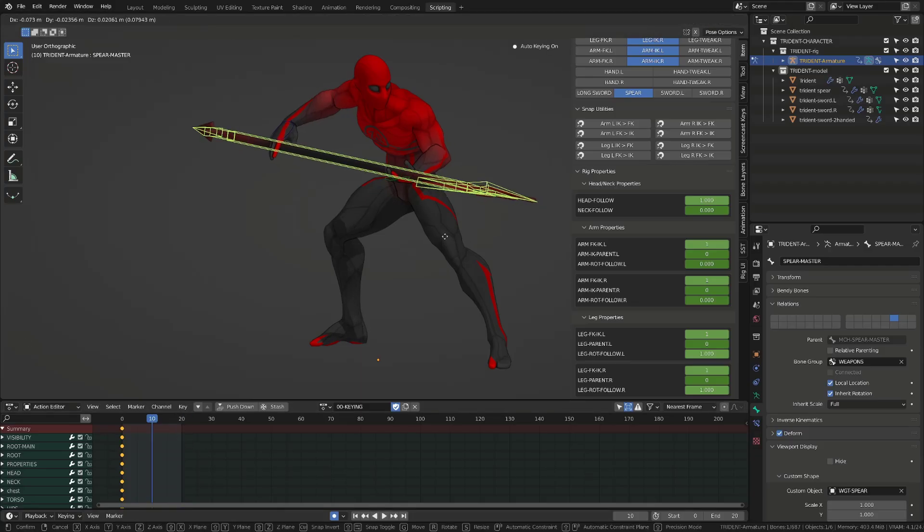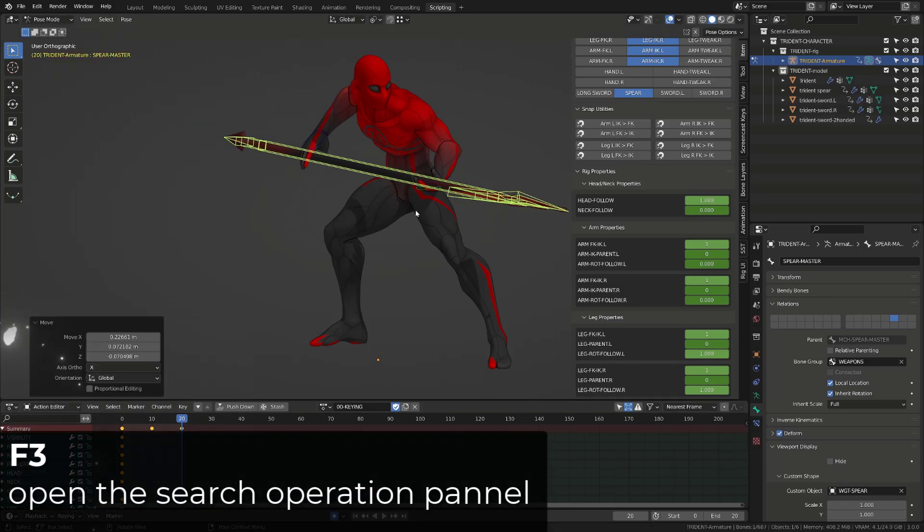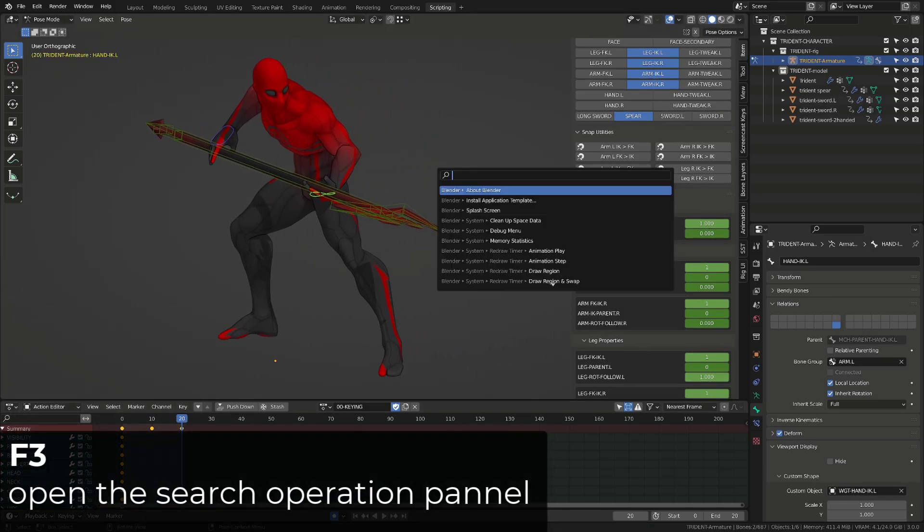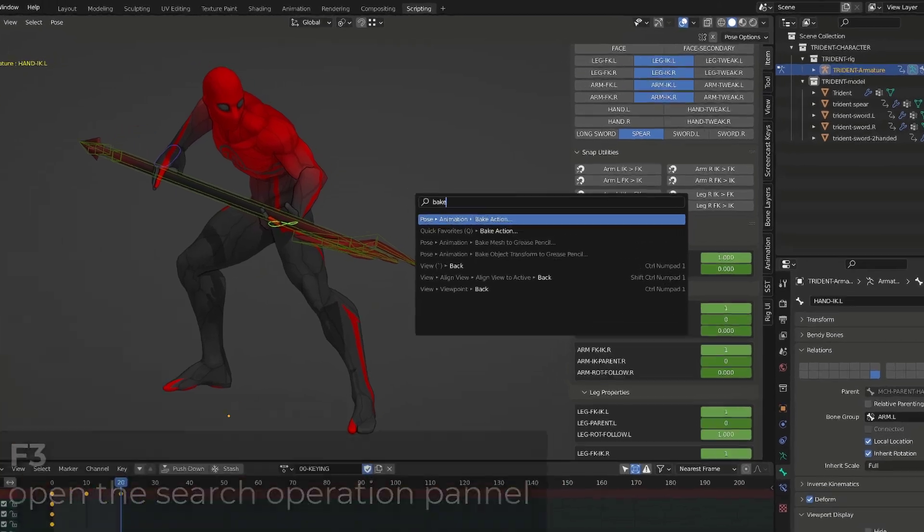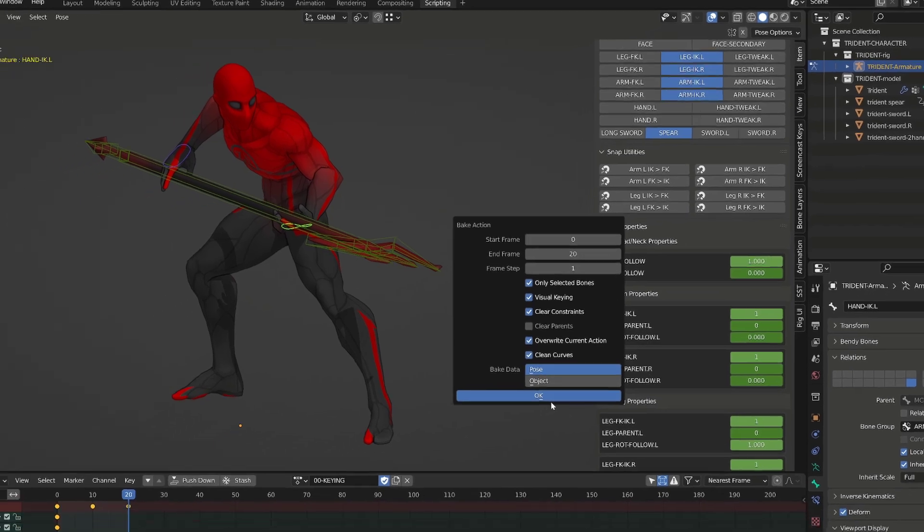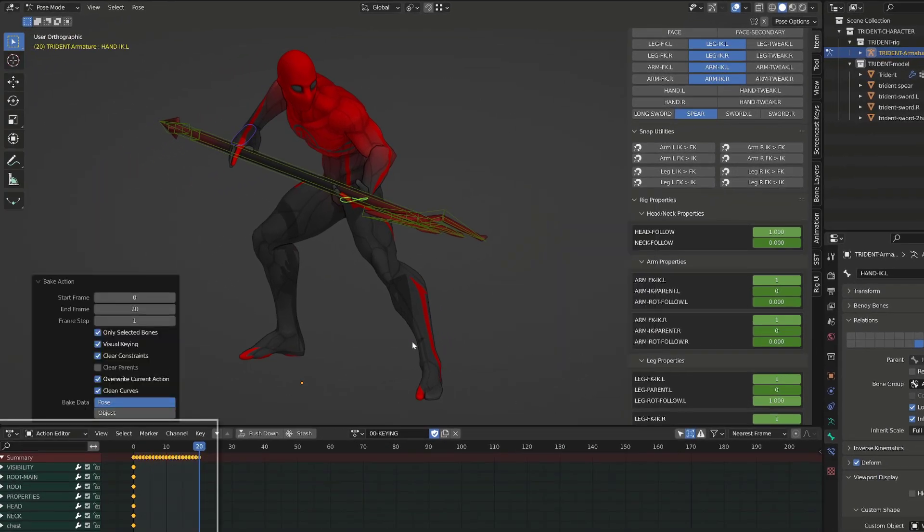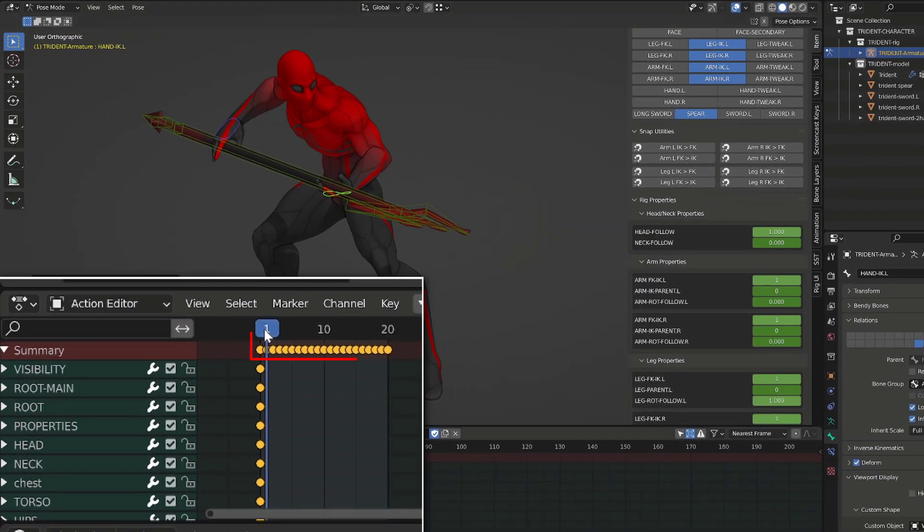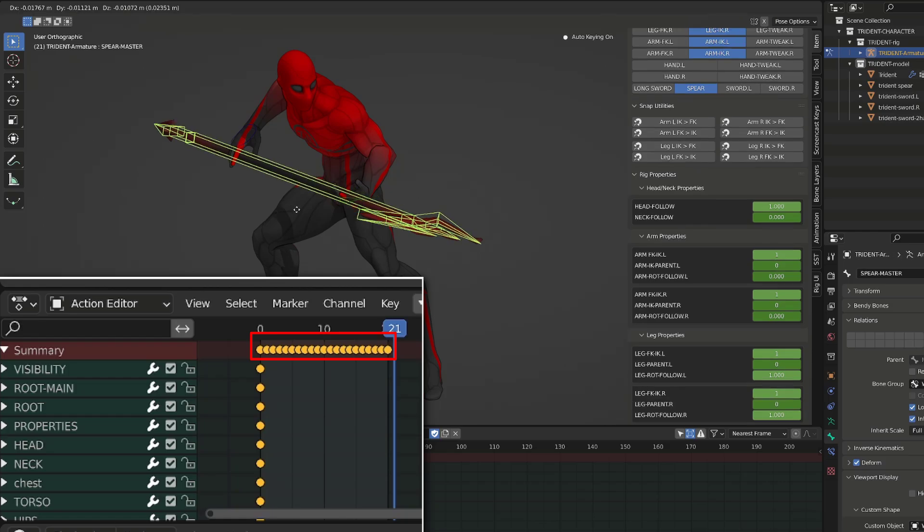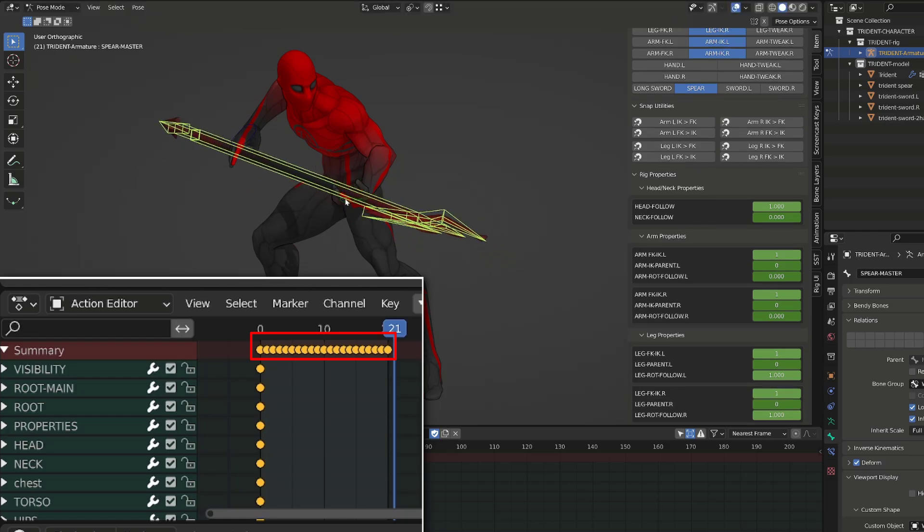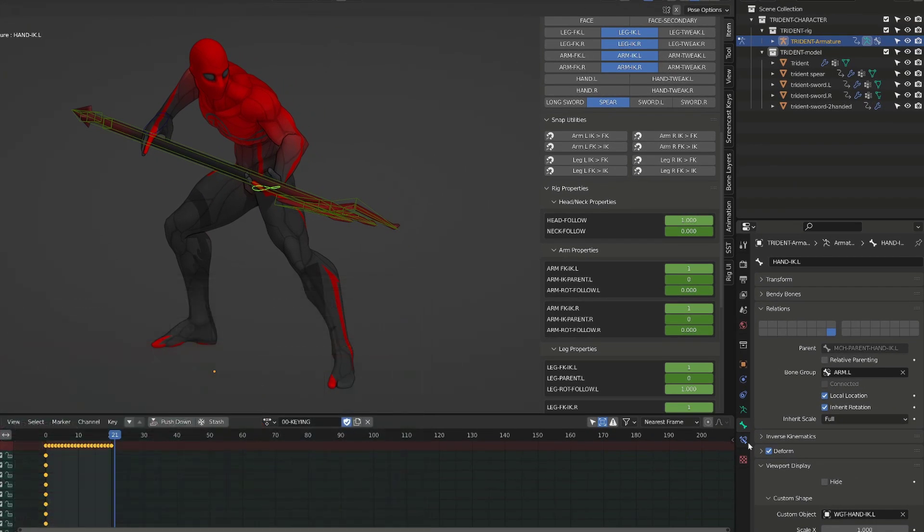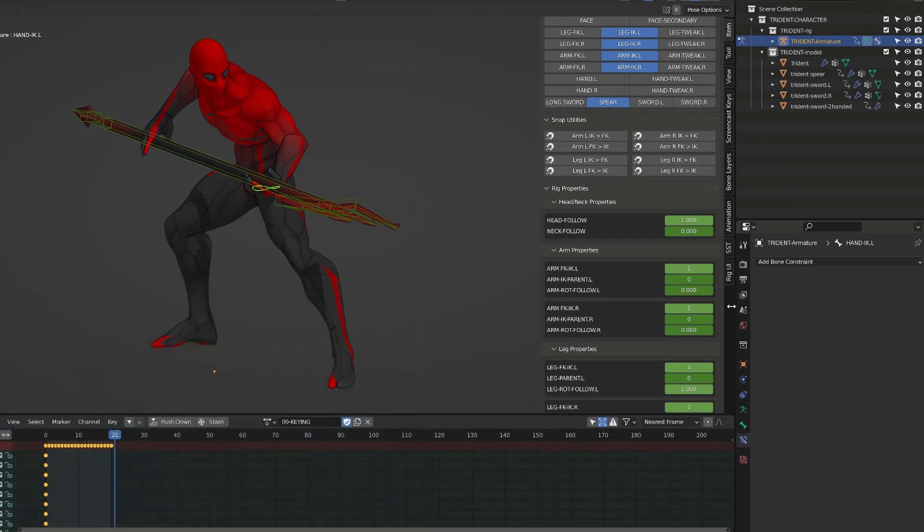Once you're done with your animation and you want to get rid of the constraint, you can select both inverse kinematics controllers and simply search for bake, bake the action, and get rid of the constraint in the baking option. Blender will write a new key per frame recording the motion of the previously constrained hands, but the constraint will be removed.